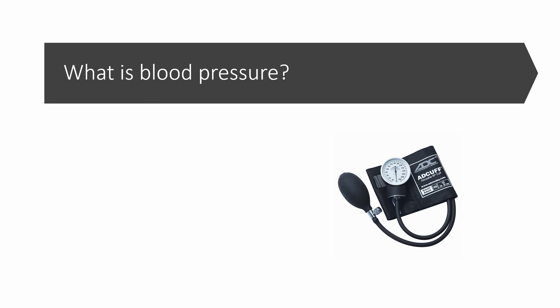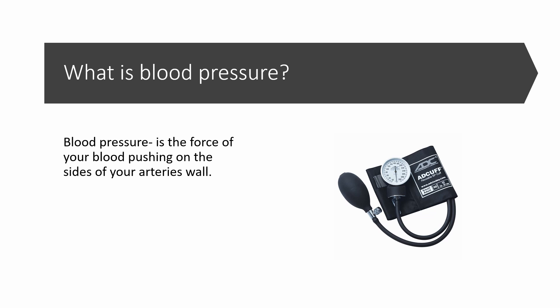What is blood pressure? Blood pressure is the force of your blood pushing on the sides of your artery walls. Each time your heart beats, it creates pressure that pushes blood through your arteries.